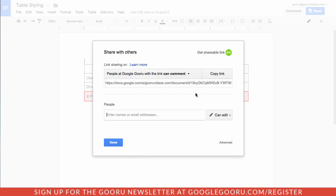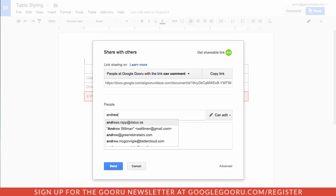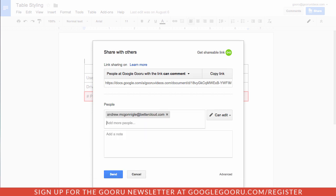So if I do want to share with somebody specifically, I can just go in here and type someone's name. So I can share with Andrew. And if I wanted to add more people, I can do that as well. And I can change the level of access to comment or view.